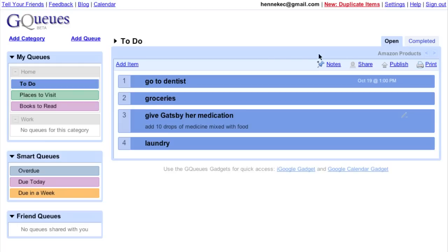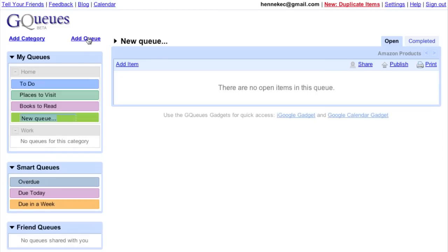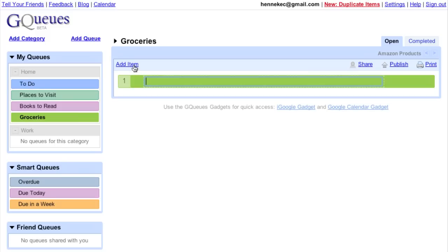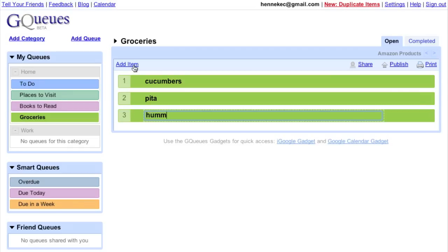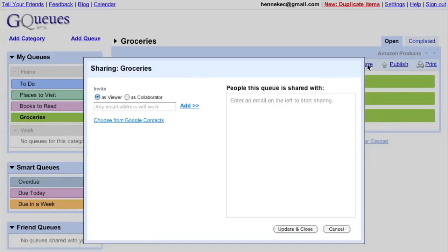So to start out, I'll make a grocery queue and add a few items that I want. Now, I'll share this list with my wife so it shows up in her GQueues.